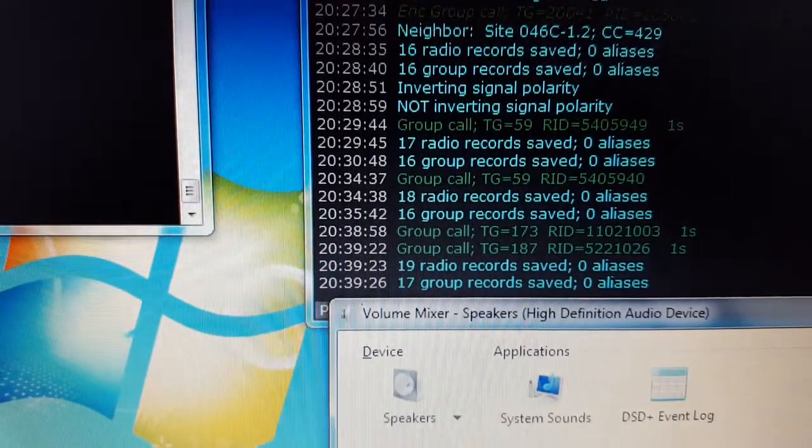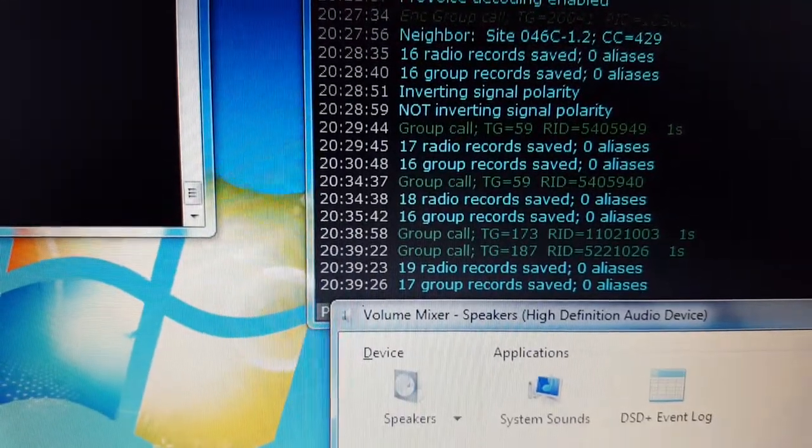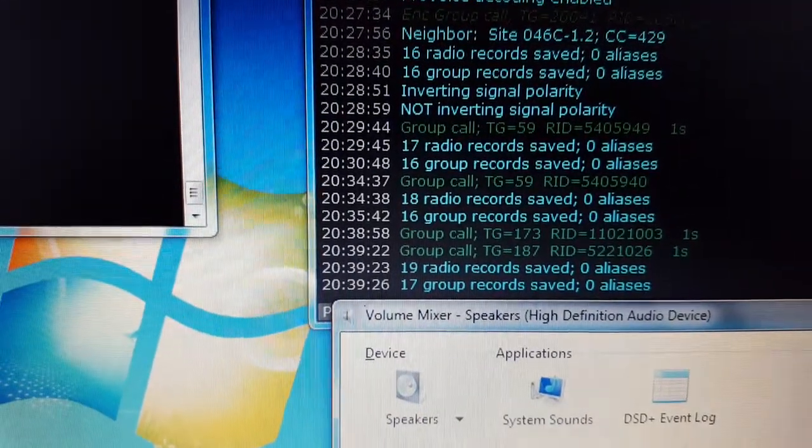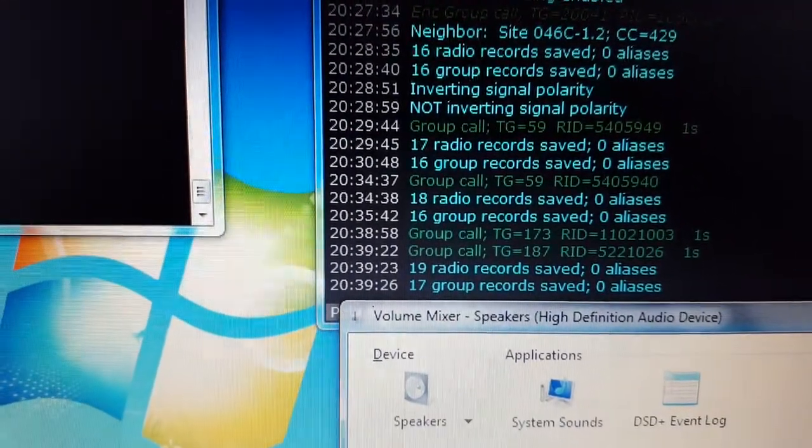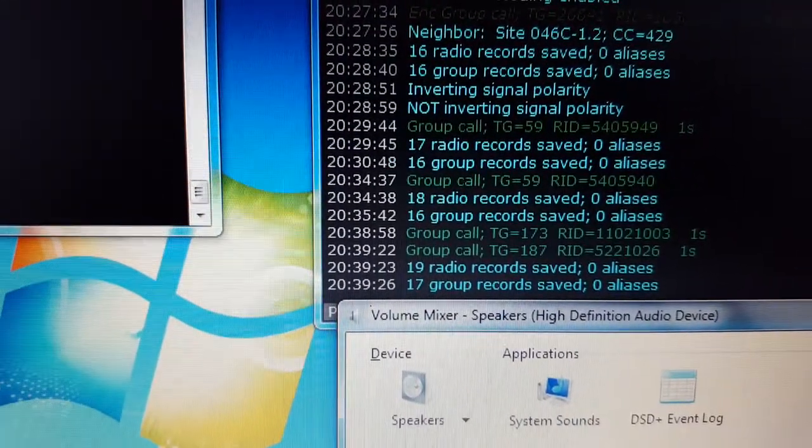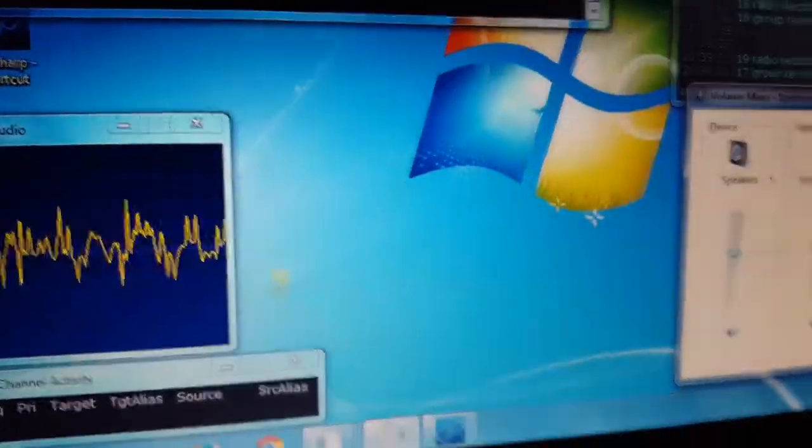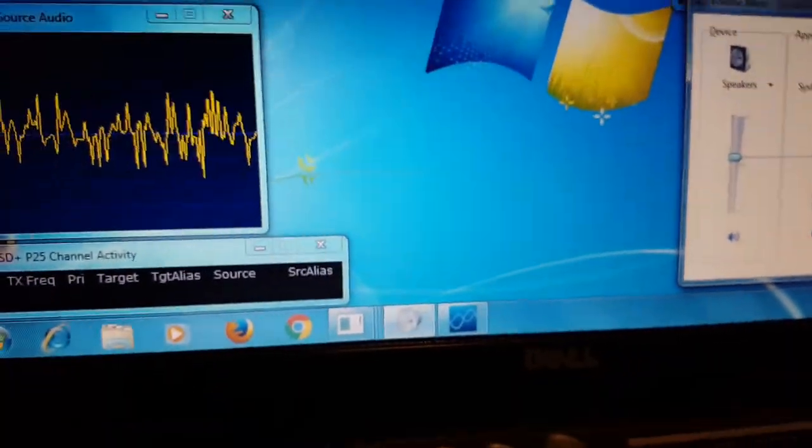See, it's capturing a lot of records, getting talk group IDs. I found the longer I let it run, the more it finds.